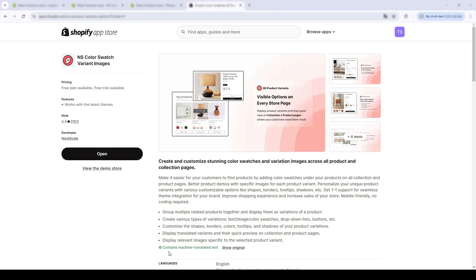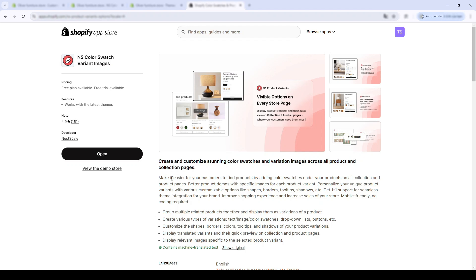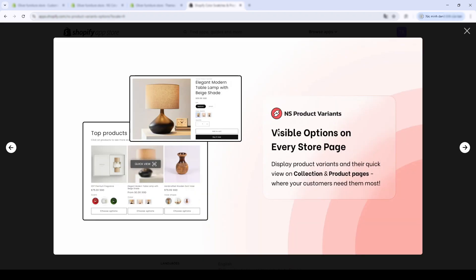First, in terms of features, with this app, Shopify merchants can create and customize stunning color swatch and variant images on any product and collection pages. In the images displayed here, you can see how your product variants look when using this app. You can display product variants as image swatches in the product page. Down here must be the collection page.